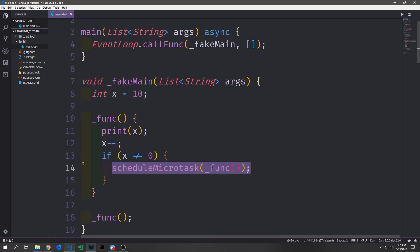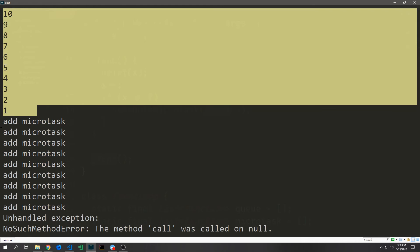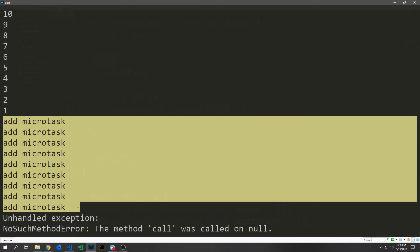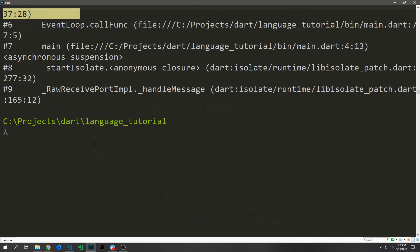If we want to, we can come into our fake main function and instead of creating a future we can schedule a micro task with our function inside of it. We get all of the numbers — these are the executions of the functions being assigned to the micro task — and then we get all of the print statements saying we've added these to the micro task list. Afterwards we get an exception because it tries to call one of the functions after they've already been cleared out of that micro task list. This kind of shows you how the event loop and the micro task loop sort of work inside of Dart.